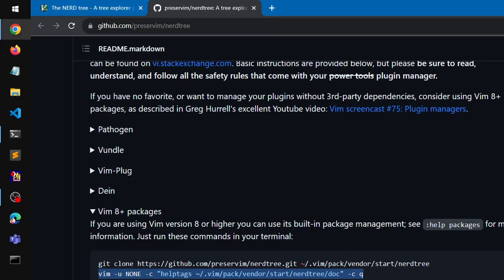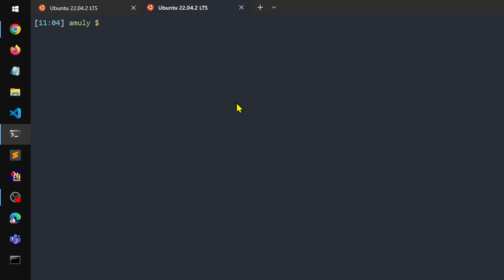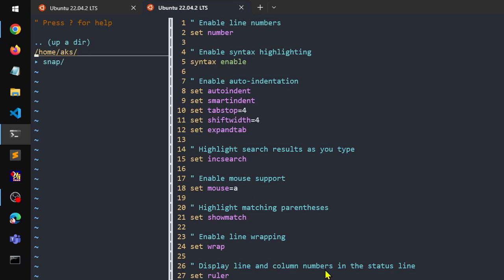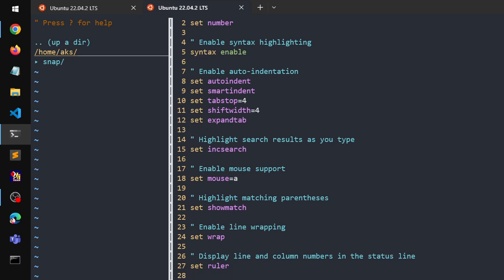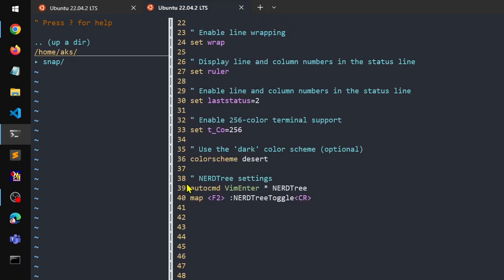Once that's done, we're going to set up a quick shortcut in the vimrc file. I'll go ahead and open the vimrc and show you what I've done. So in vimrc you can see I've got: autocmd VimEnter * NERDTree, and I've mapped it to the F2 button. So it toggles whenever I press F2 while in the Vim window — that's really important.